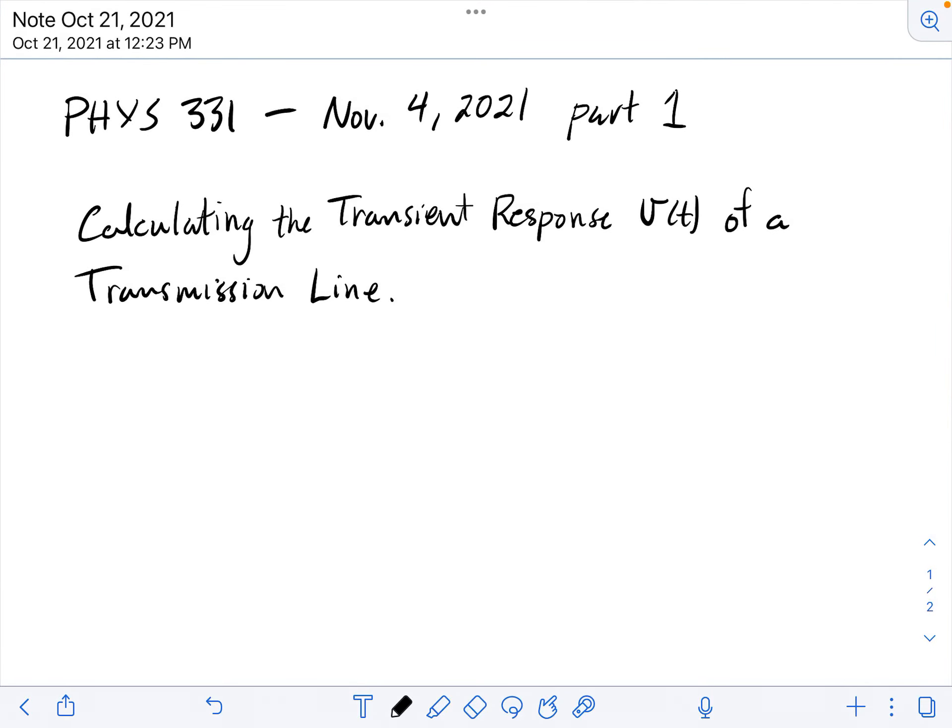Hello everyone, welcome back to Physics 331. Today we're going to start the last series of videos, and what we're going to try to do is to calculate the transient response of a transmission line.